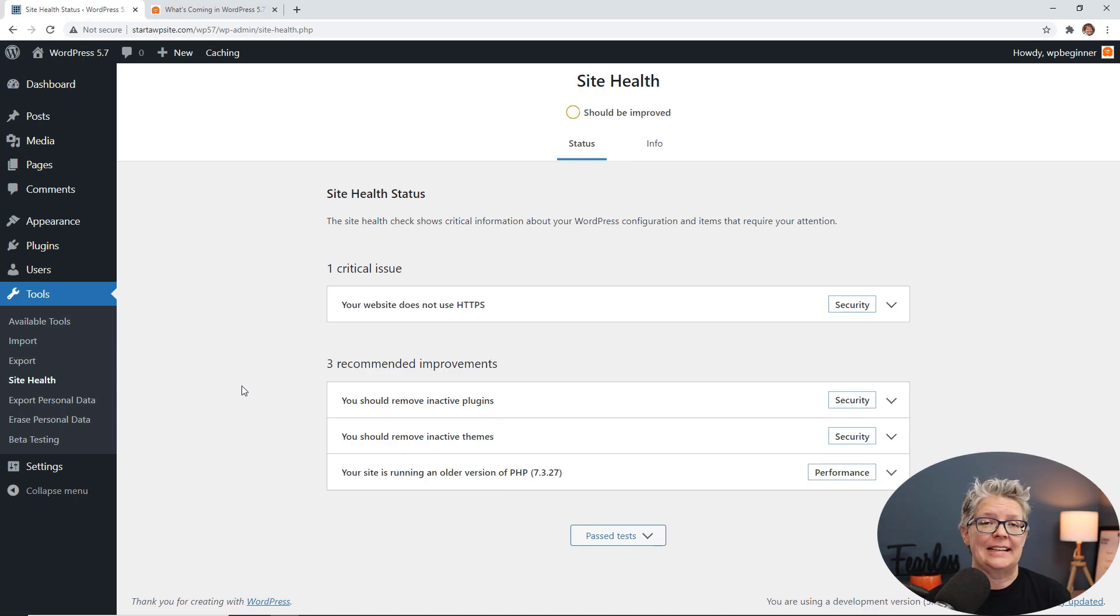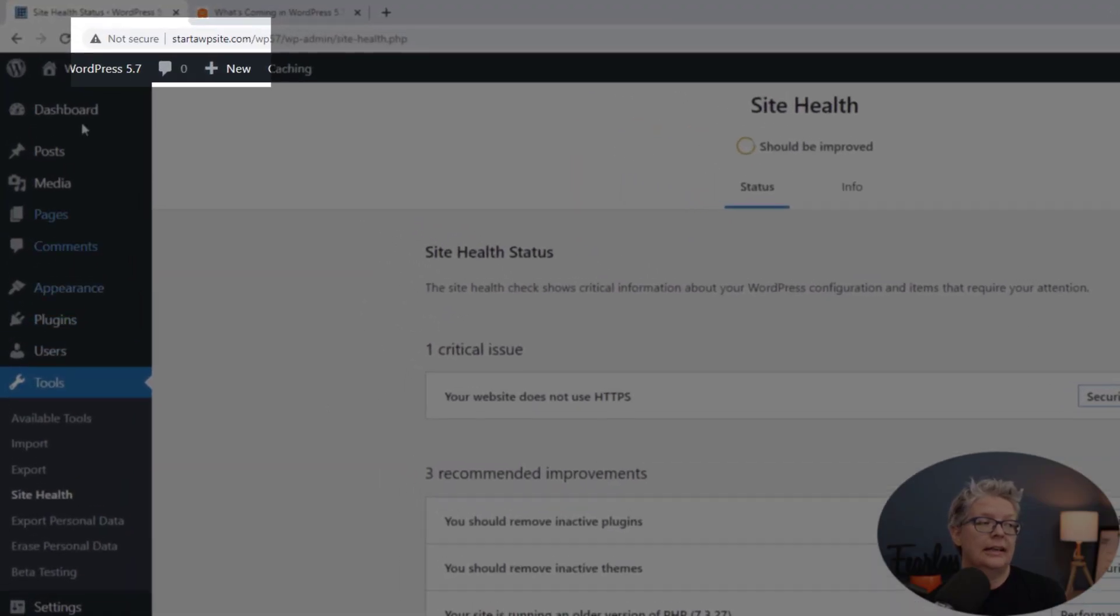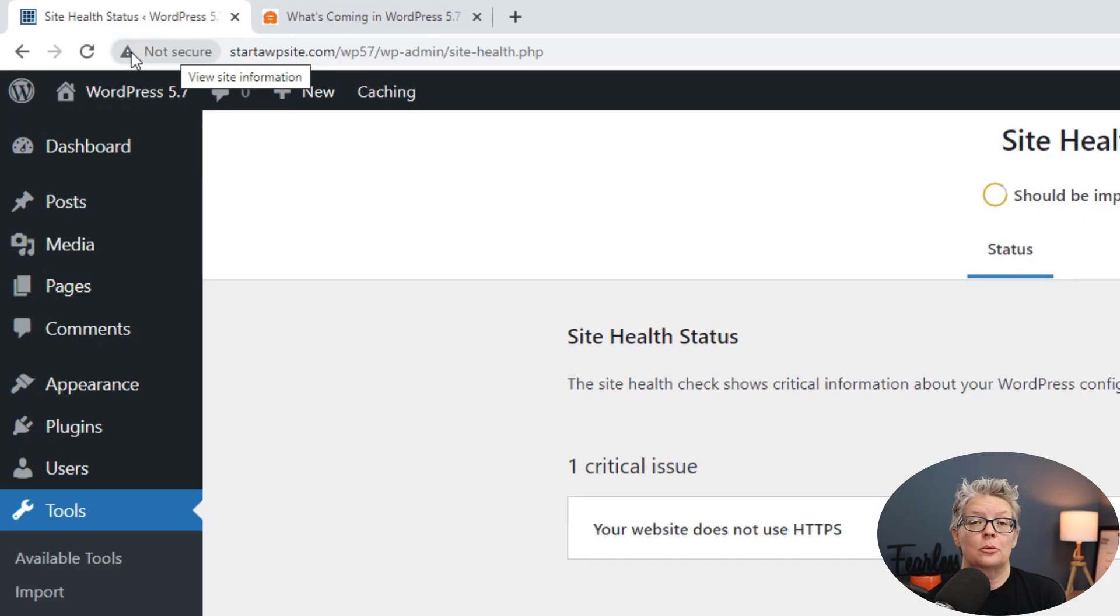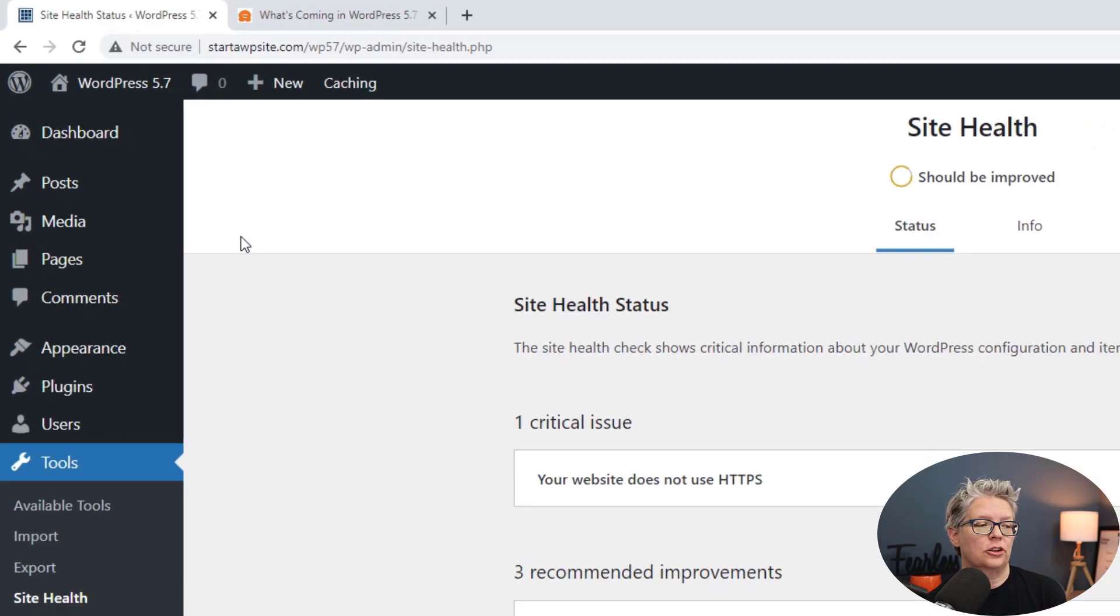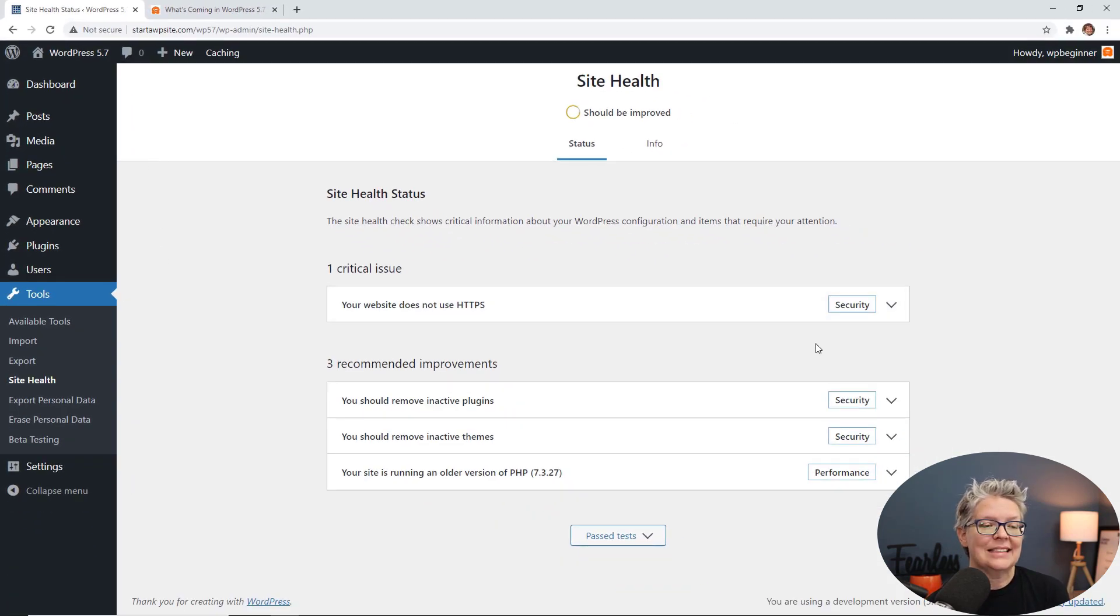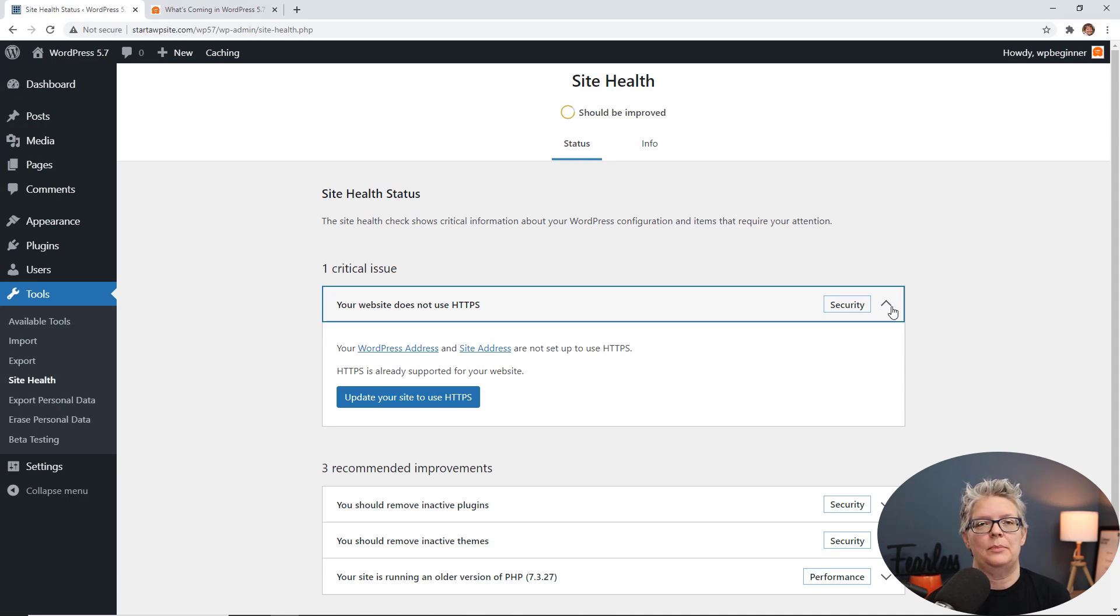If your site is not encrypted and has a secure socket layer or an SSL certificate, you notice up here, I have a little triangle, so my site is not secure. It will tell you that you're not on the HTTPS. If you extend this, what it will do is it will update the site to HTTPS.